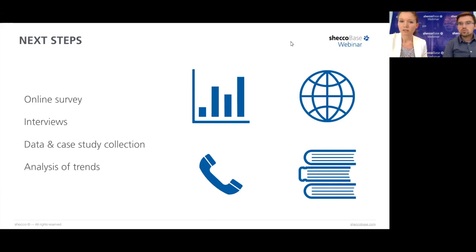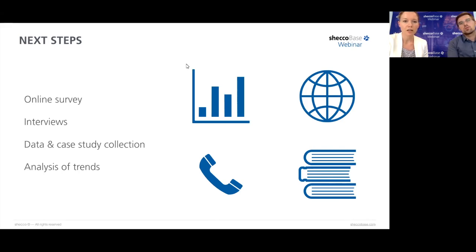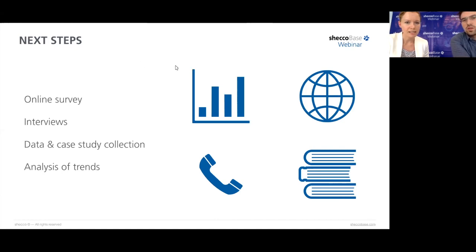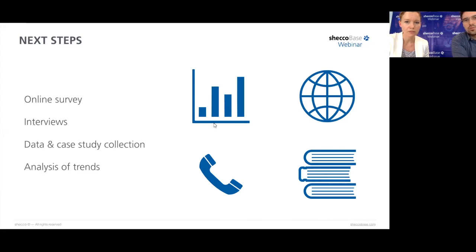There is a possibility for participants to contribute orally. If you raise your hand in the webinar application, we can unmute you and you can contribute to the discussion. We can see that Saad Dilsat has raised their hand, so we will allow them to talk.